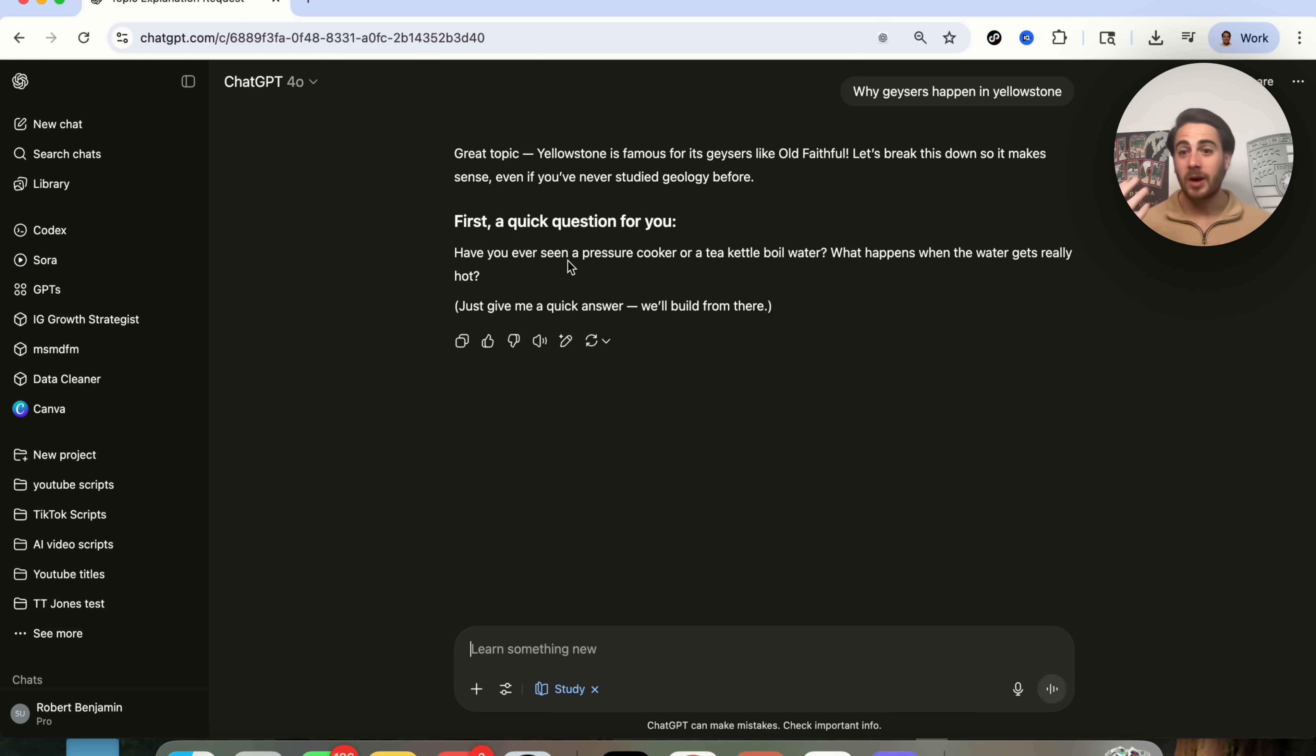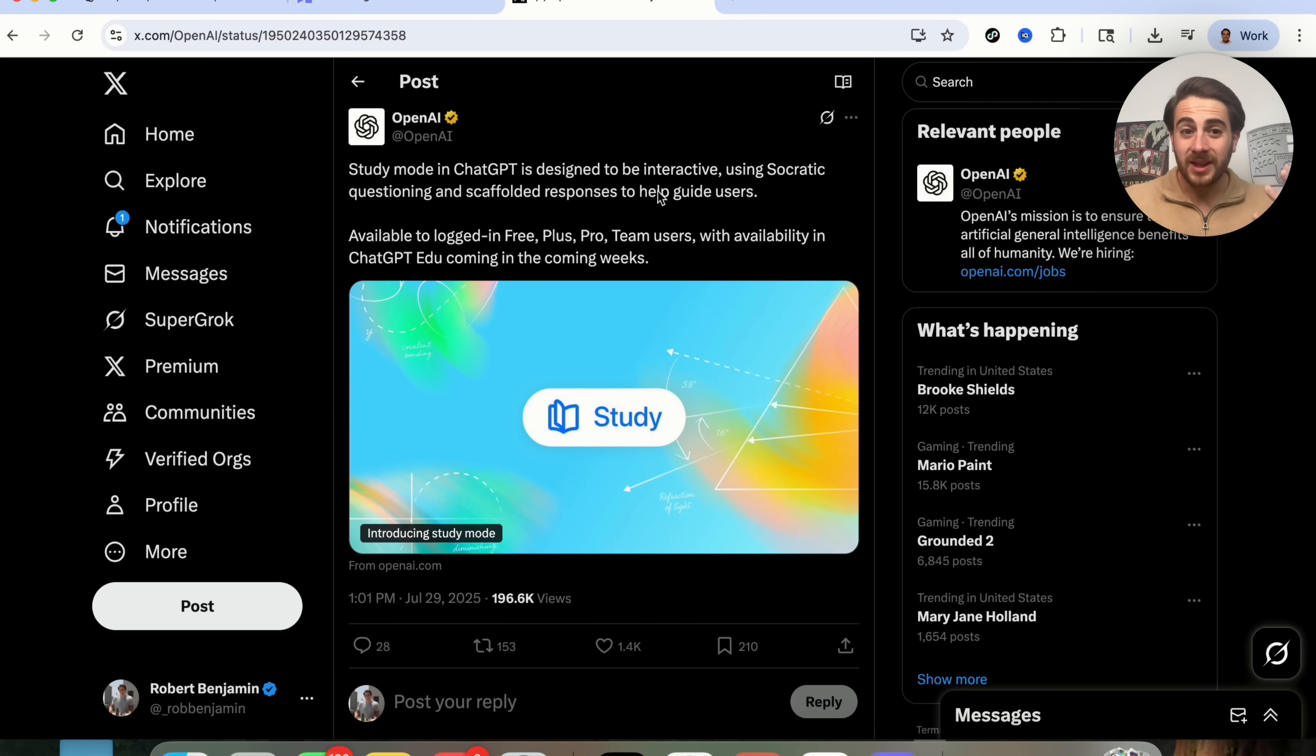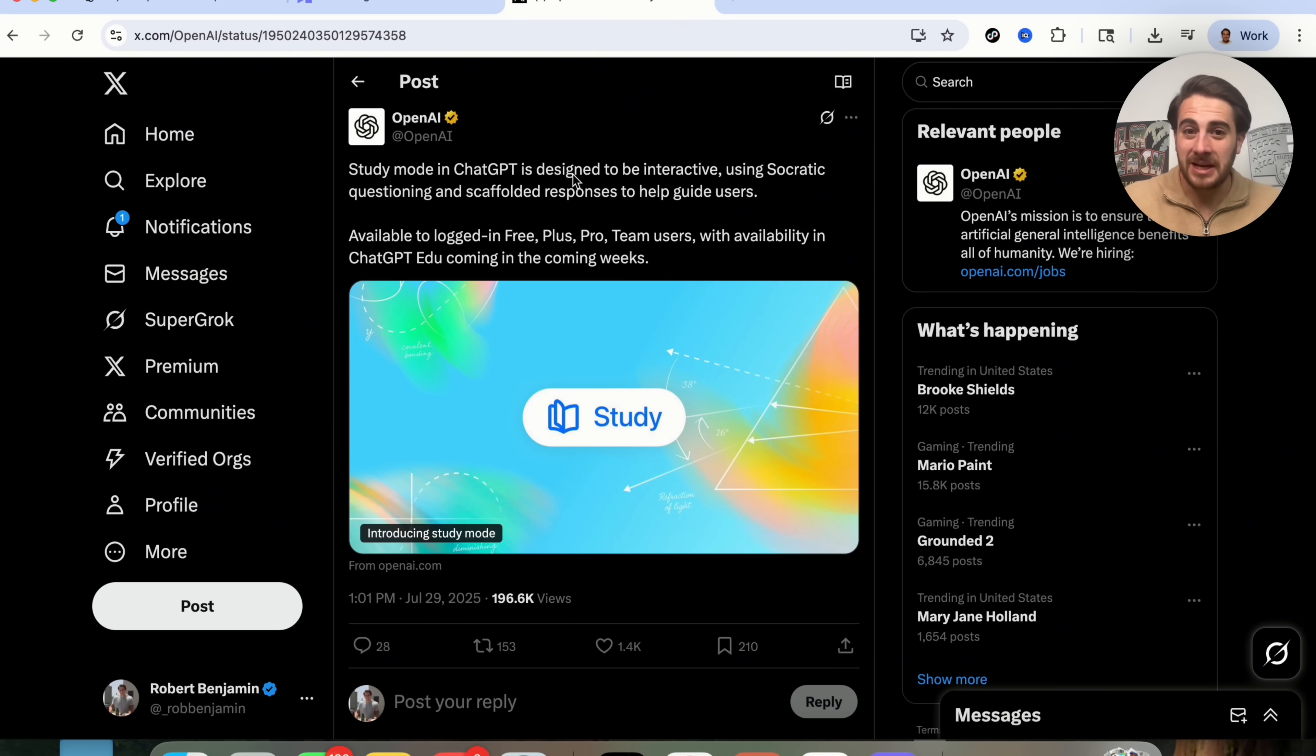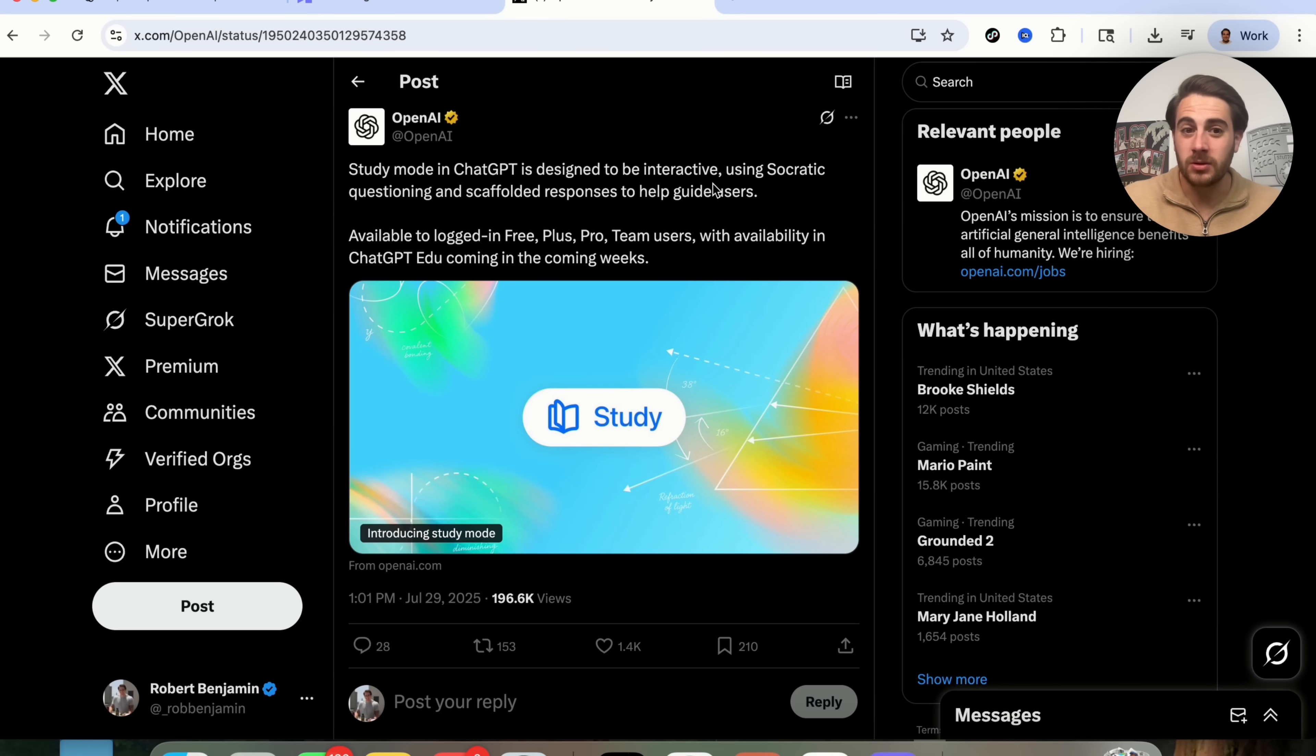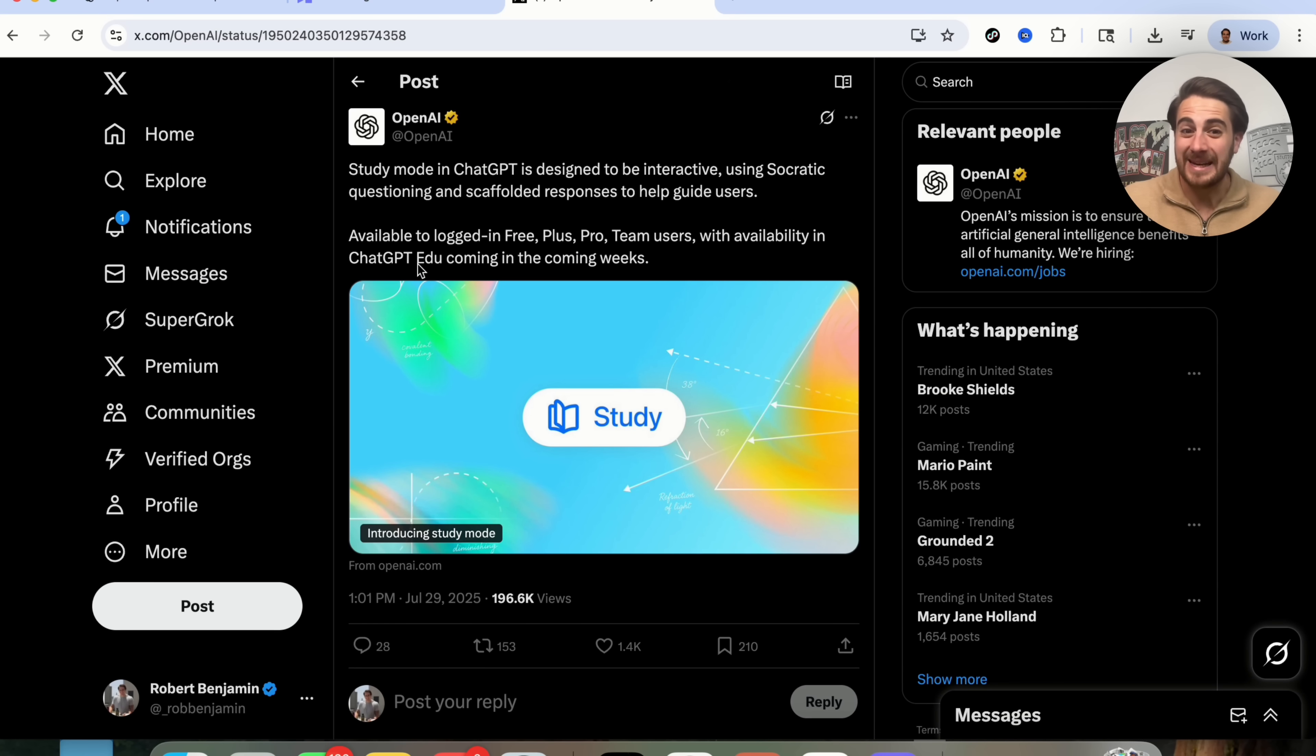This is a lot more of going back and forth so that you actually learn things. And by the way, the way that this works is that study mode in ChatGPT is designed to be interactive using Socratic questioning and scaffolding responses to help guide users. And as you can see, it's available right now to logged in free plus pro and team users with availability to ChatGPT EDU coming in the next few weeks.